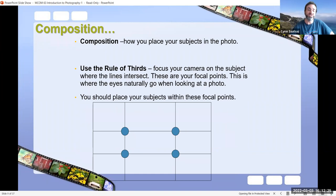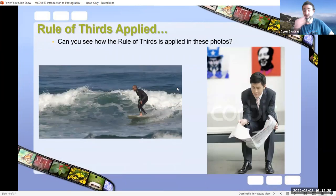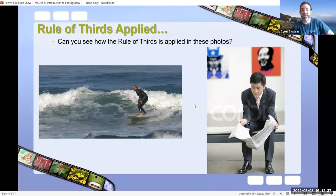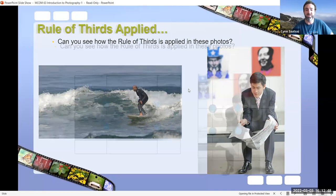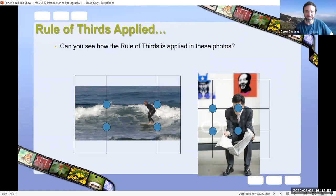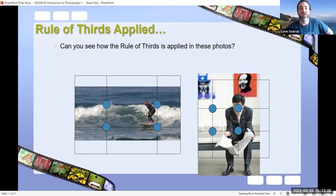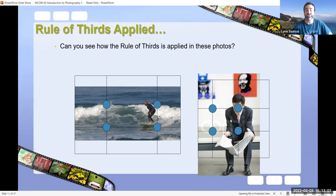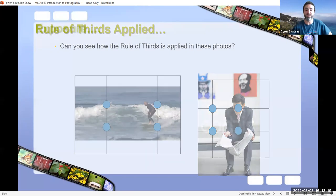Many mobile phone cameras now have a rule of thirds setting you can turn on. Here are some examples — the first photo is actually me surfing in San Diego, and the second is a subject at what appears to be an art gallery. In the surfing photo, my friend followed the rule of thirds, placing me close to those focal points. With the individual reading a newspaper, his head is placed at the rule of thirds line in a vertical dimension. This is naturally where the eyes go and it results in effective composition.